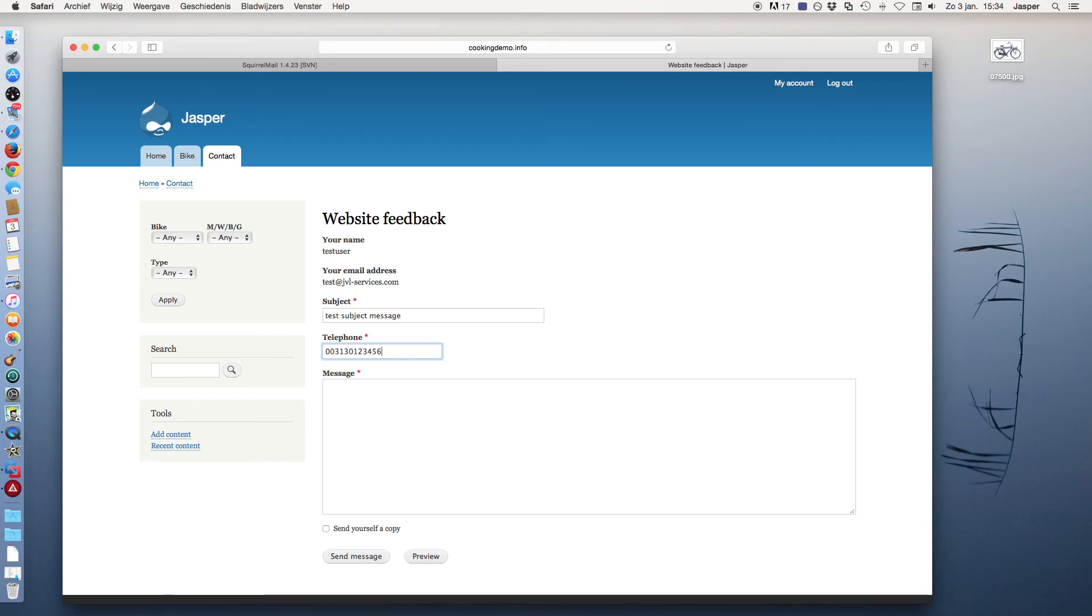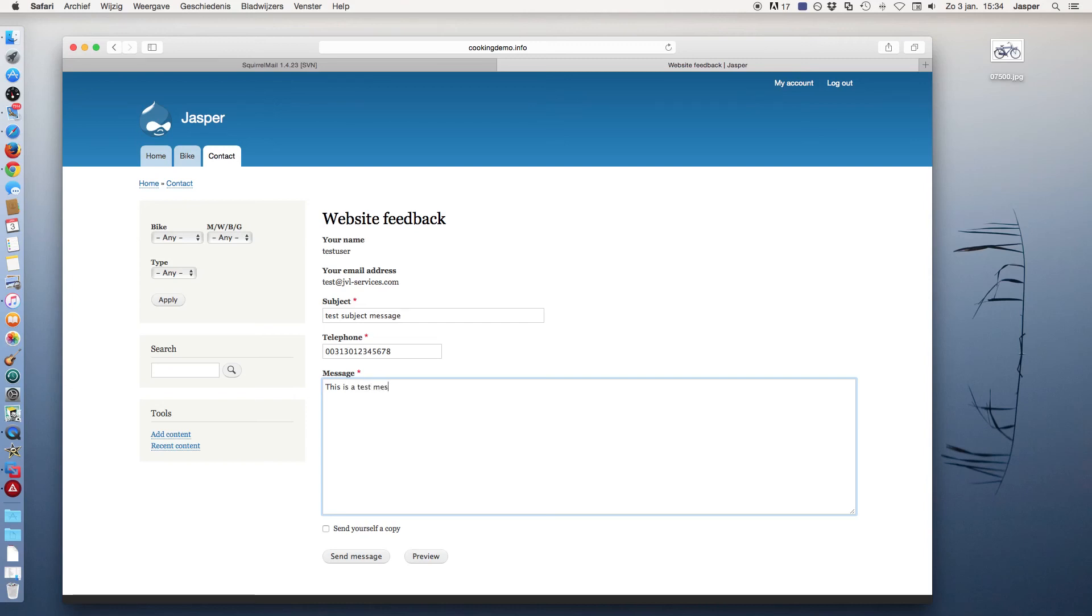And telephone number, and a message: this is a test message. And I want a copy sent to myself. Send message.